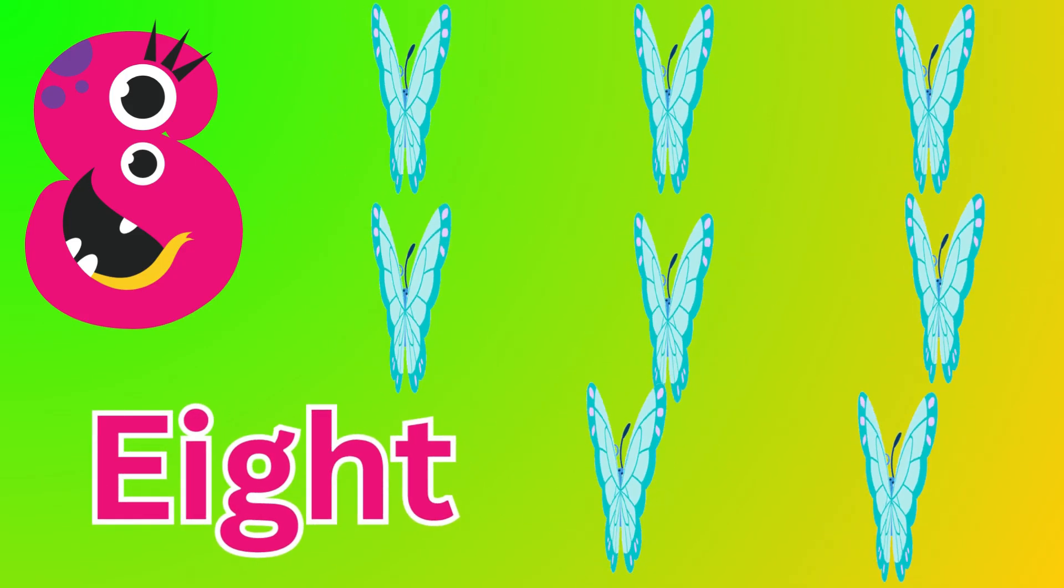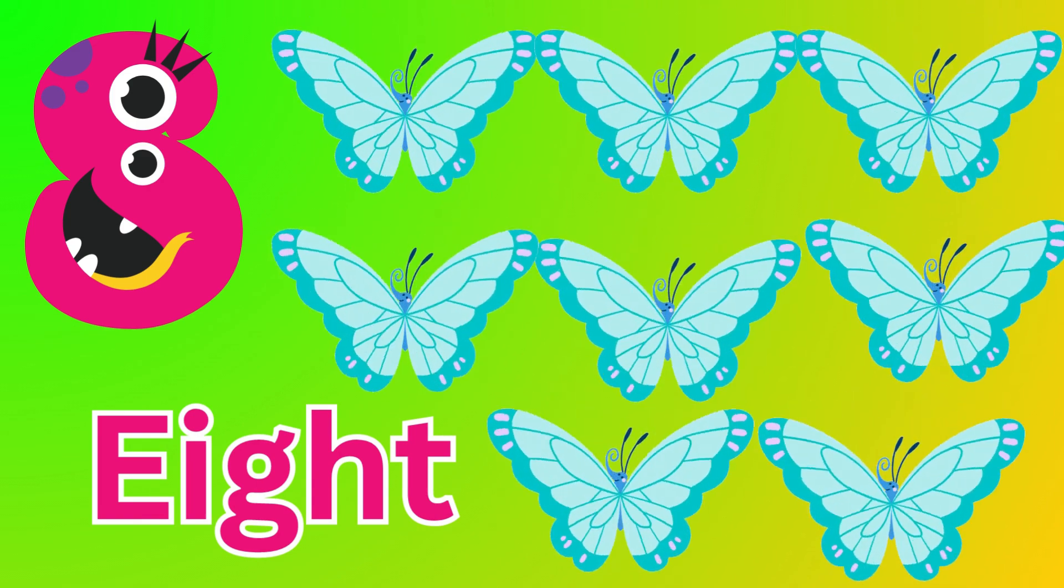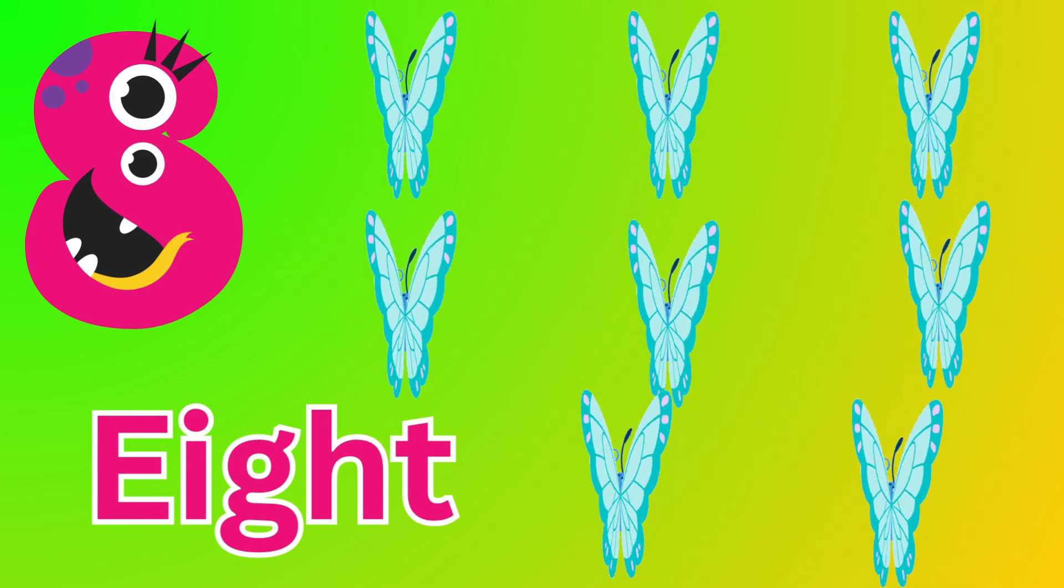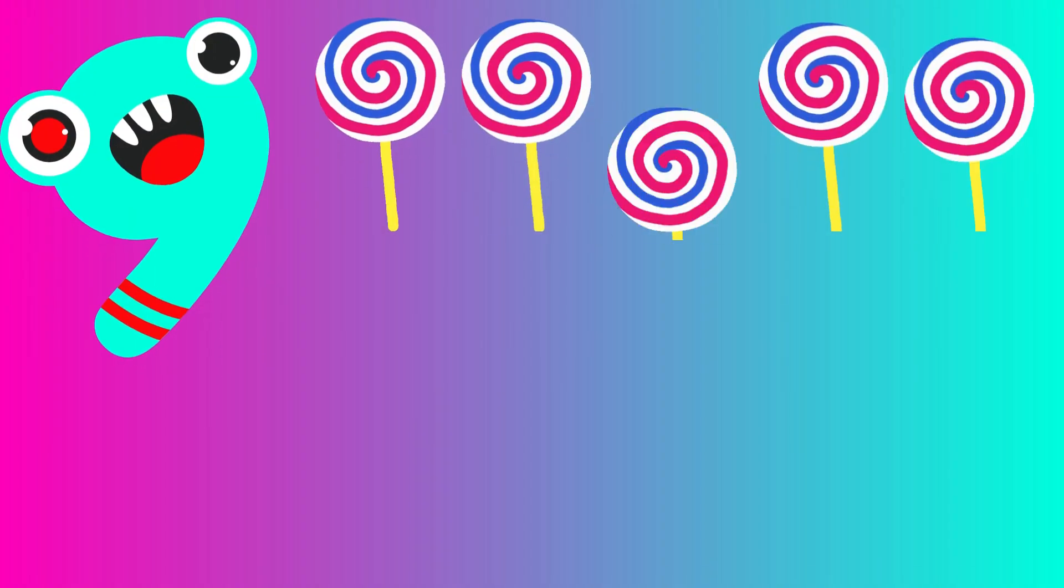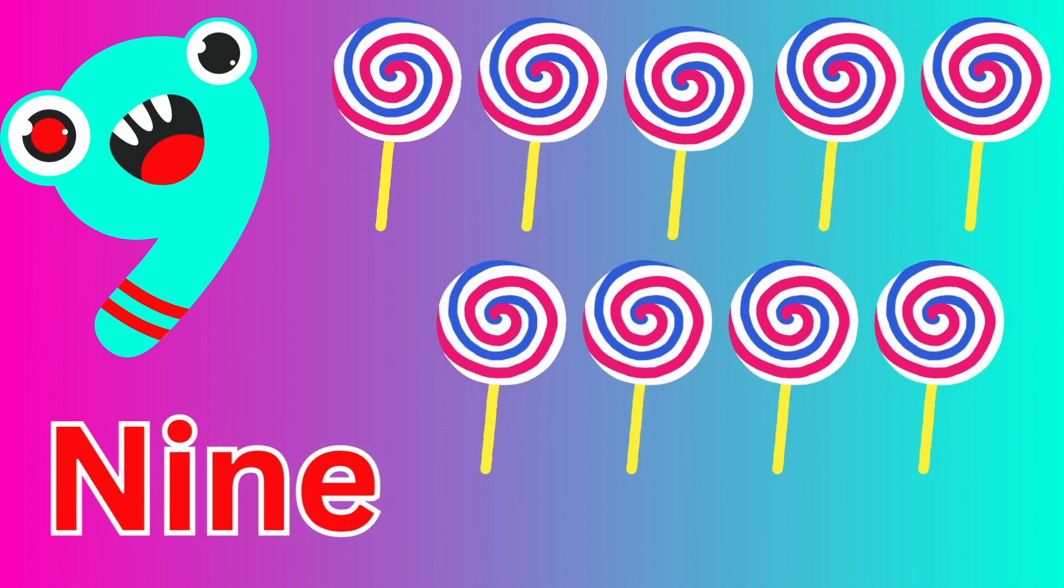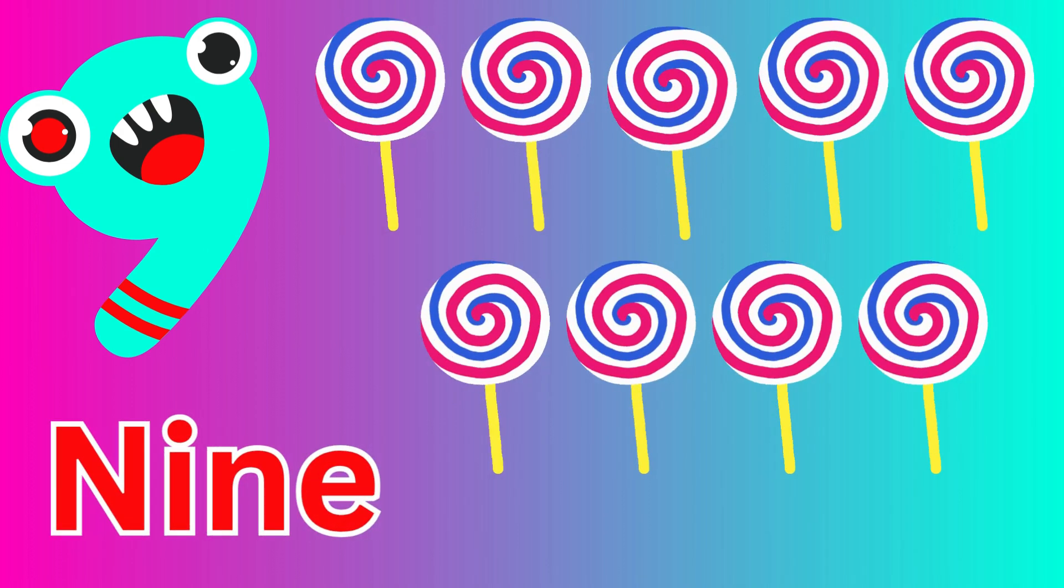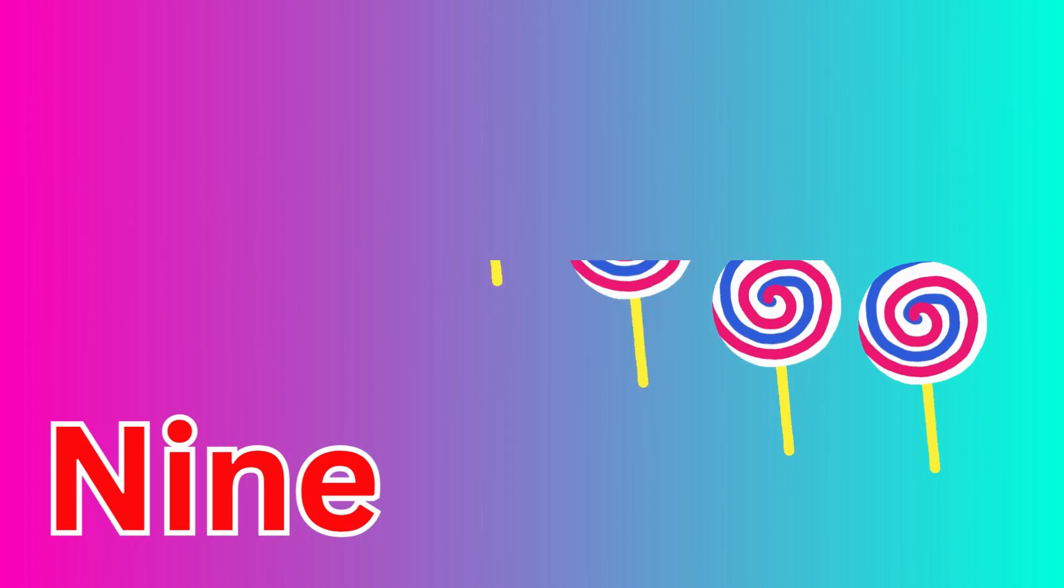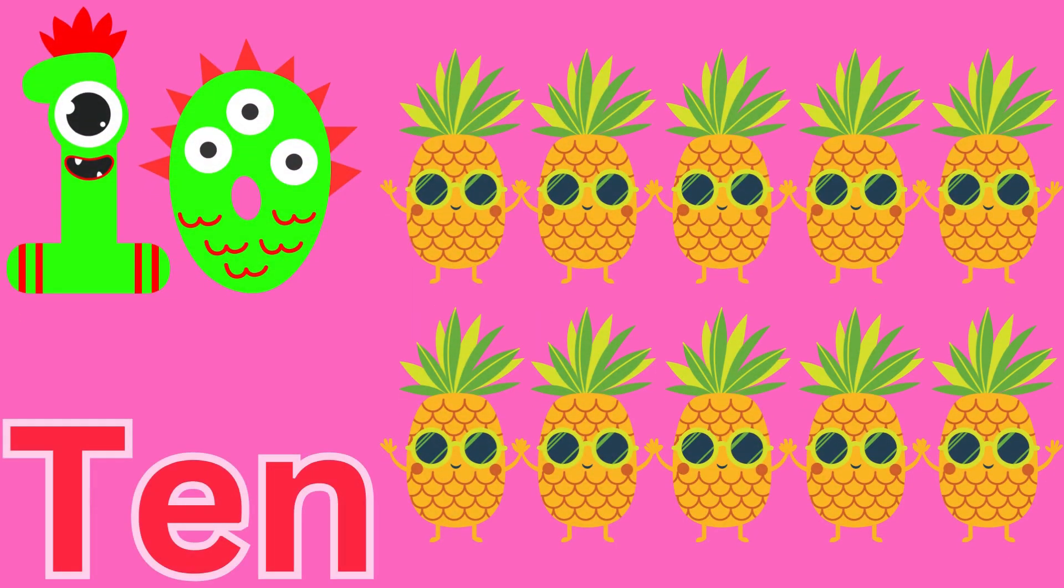Eight, eight butterflies. Nine, nine lollipops. Ten, ten pineapples.